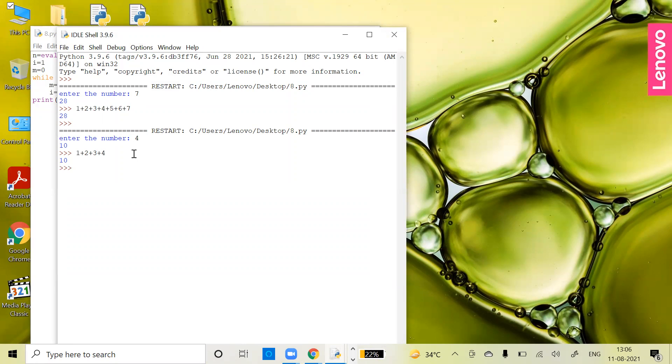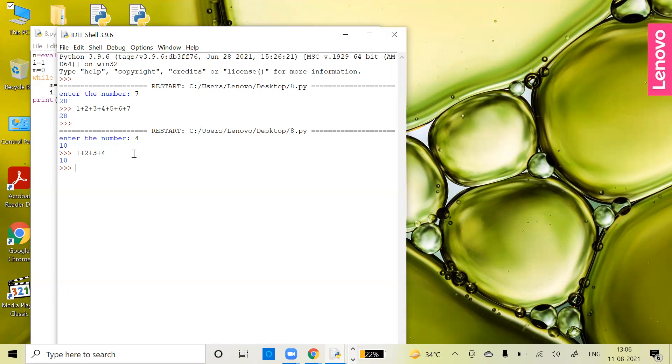I hope these two programs are clear, and with these programs, the for loop and while loop are also clear. Keep practicing these loops on your own with different programs. I will see you again with new concepts and new programs. Till then, keep learning, keep enjoying. Bye bye, take care.